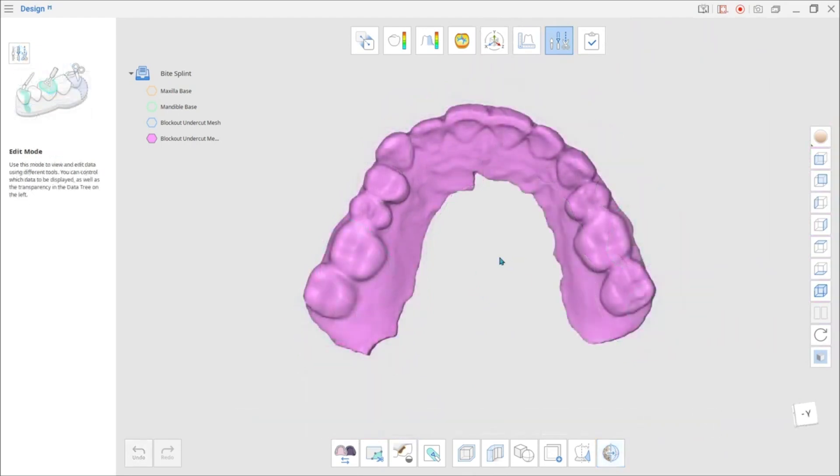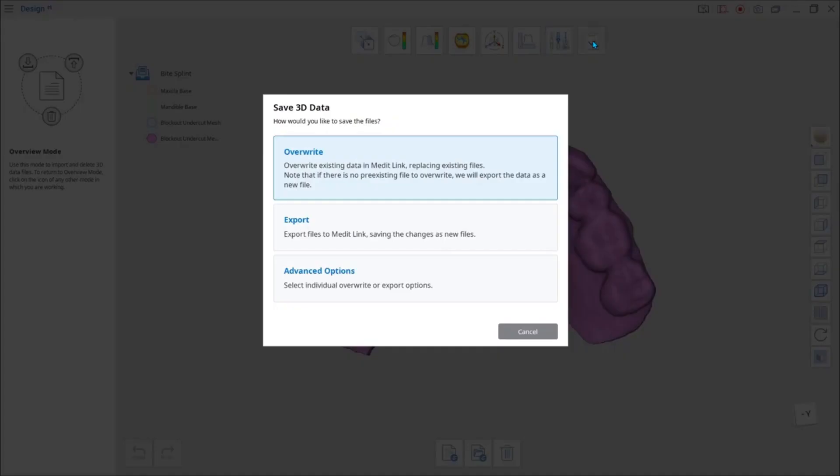When you're all set, click Complete to save the data. In the new dialog window, you will have three options. Choose Overwrite if you want to replace the existing file with a new one.